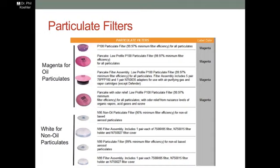These things are color-coded. You can take a look at these particulate filters and tell whether they're good for oils or non-oils. White is for non-oil particulates and magenta is used for oil particulates. The color-coding can be very useful — you'd use magenta if you have oil in the aerosol that you're putting out and need respiratory protection; you can use white for dusts that don't have any oils in them.